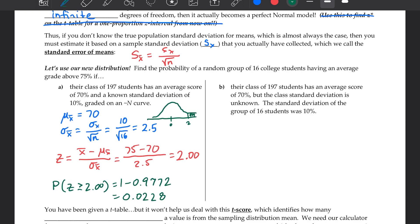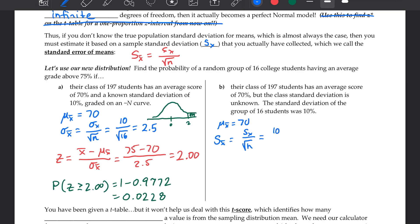There's an example of staying in the Z realm because we're given the population standard deviation of 10%. Now let's see how a slight word change changes the process. In this case, we're dealing with the same class of 197, but we don't know the class's standard deviation. We do know that this group of 16 had a standard deviation of 10%. All the conditions still apply. The mean is still 70. Since we don't know the standard deviation of the population, we use the sample's standard deviation — the same calculation still gives us 2.5.